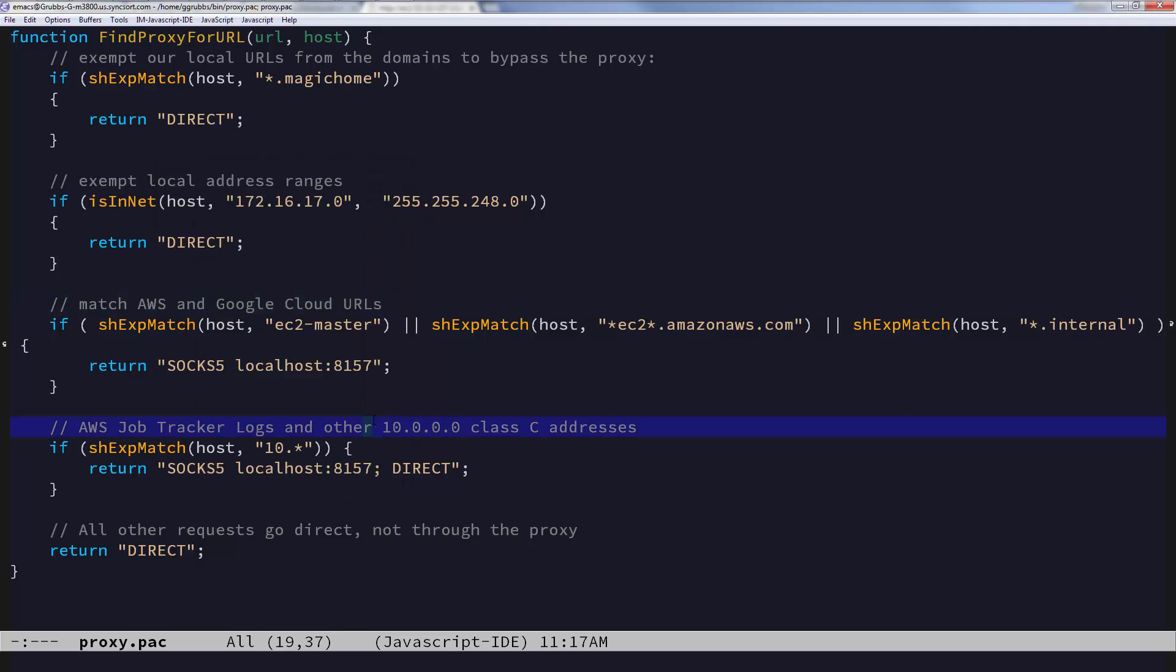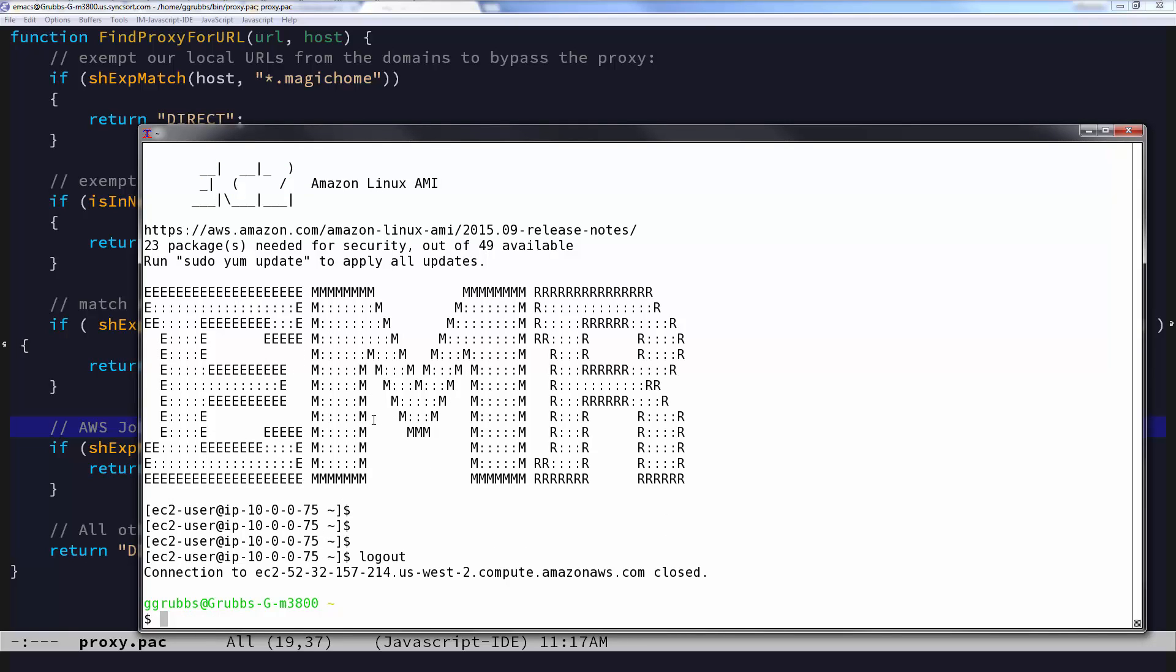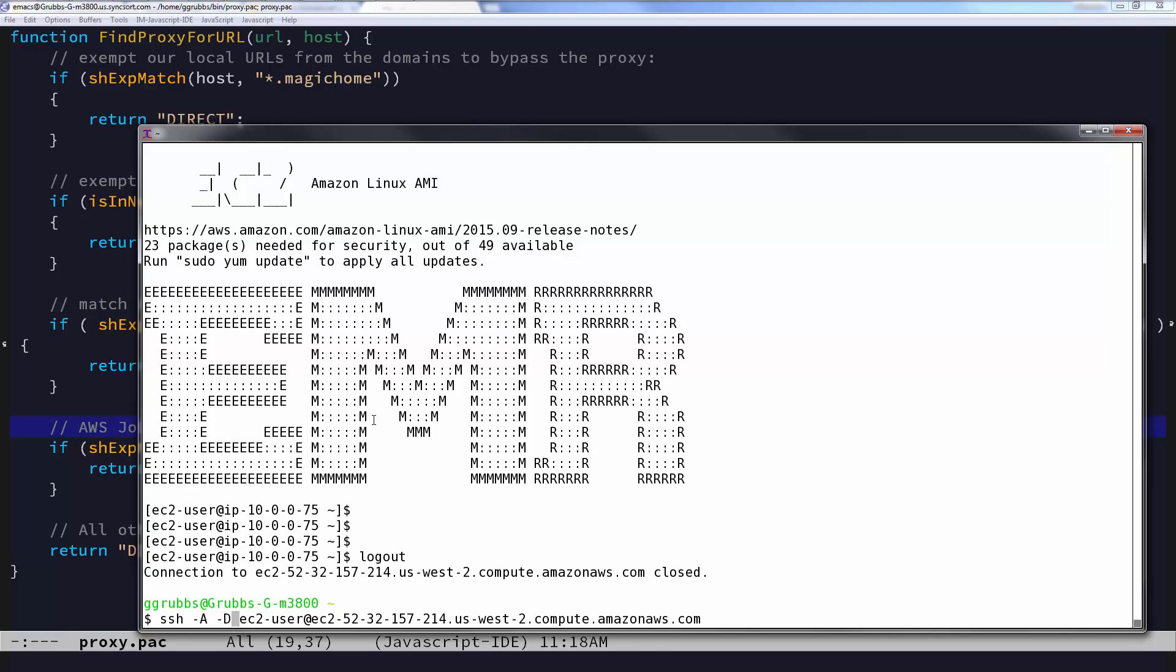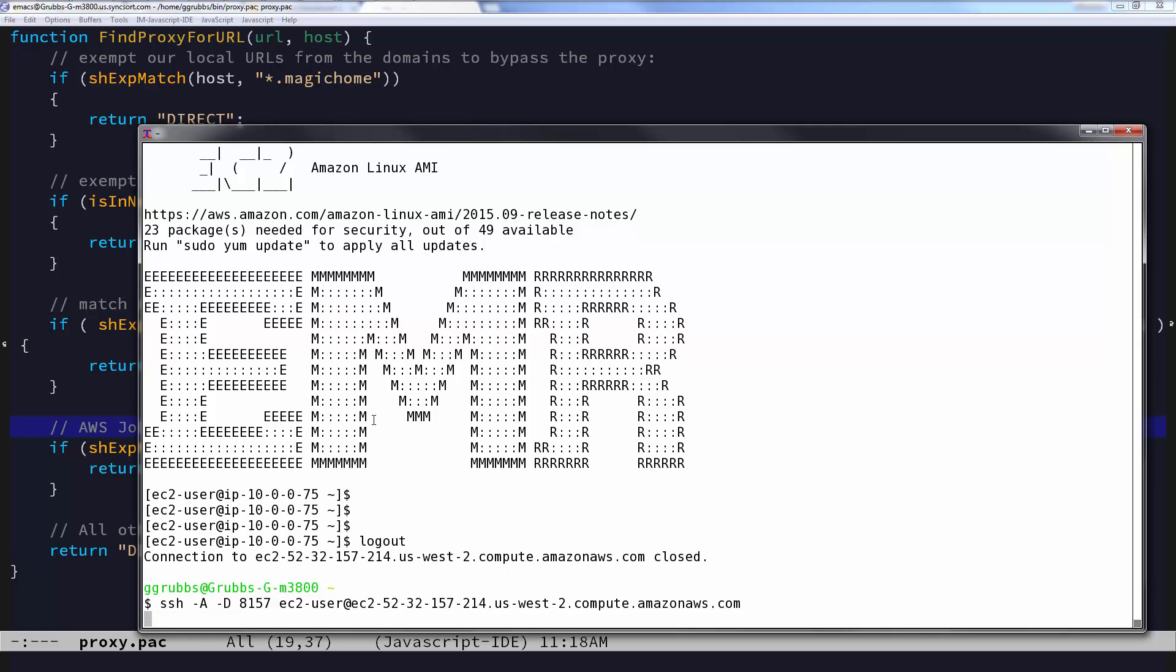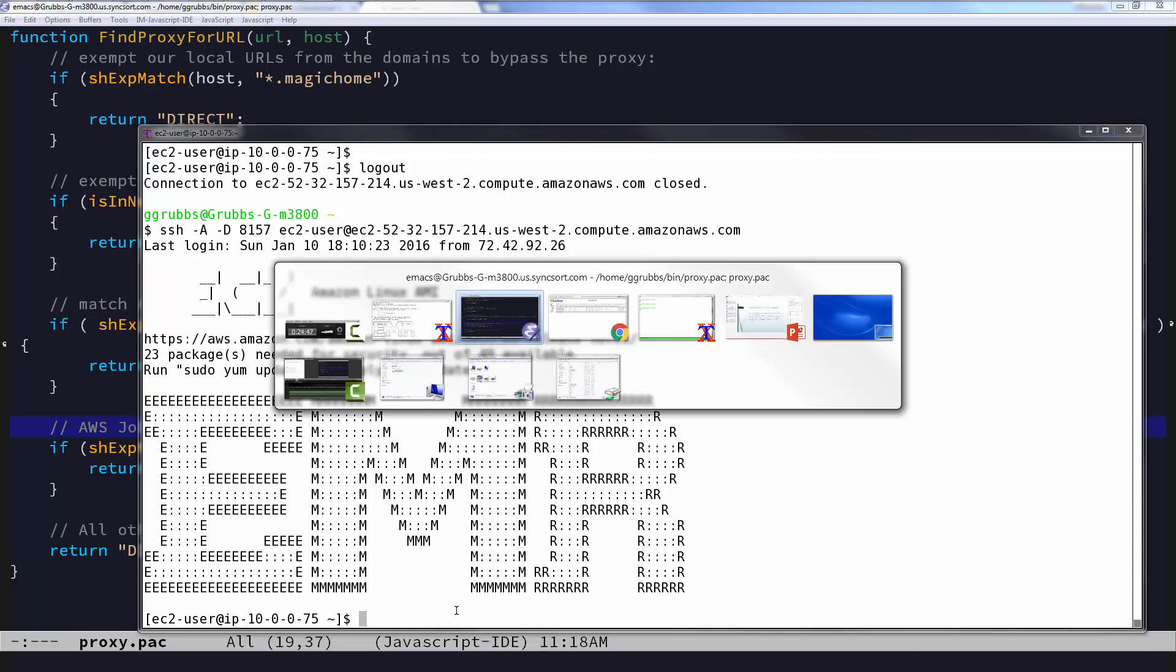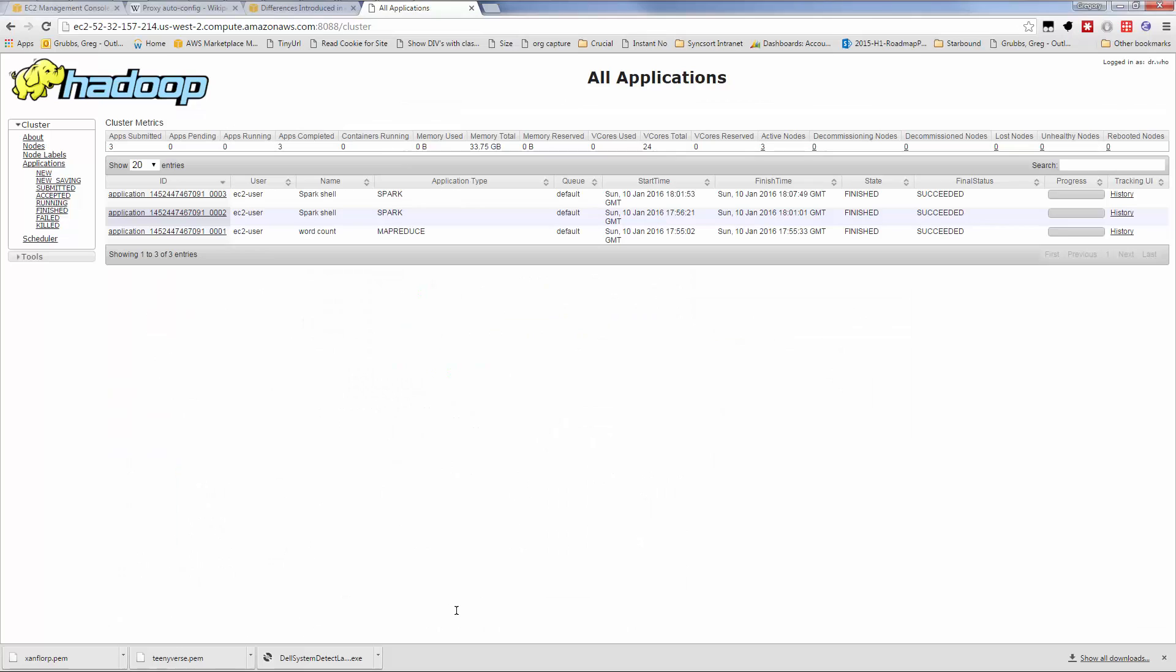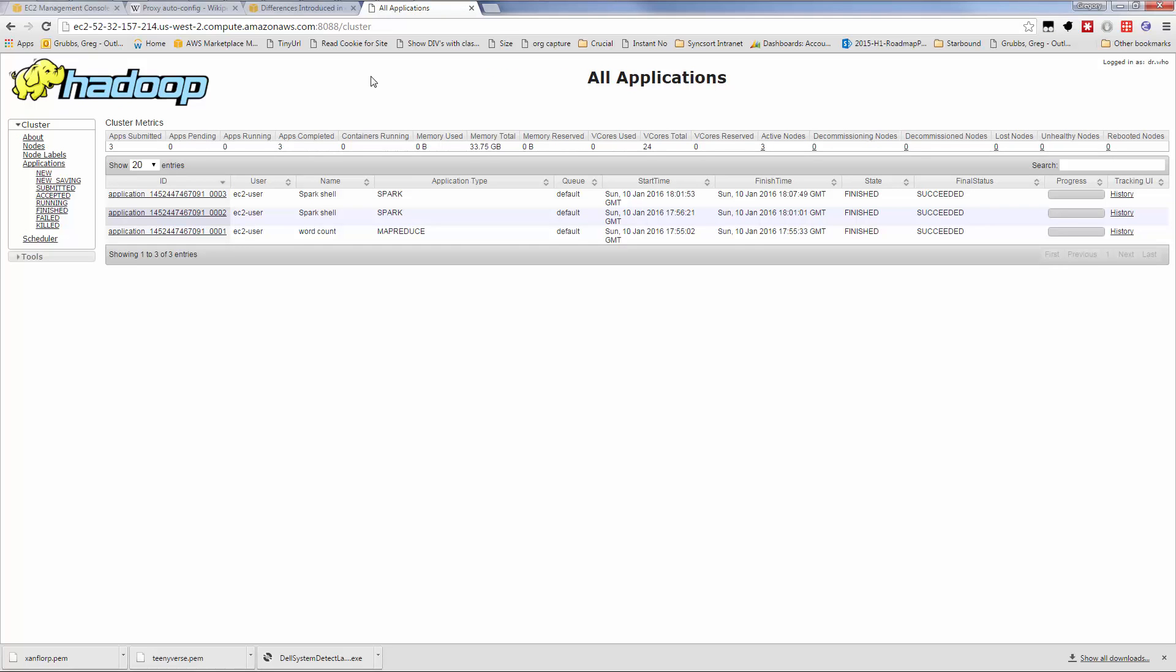We've got one more thing to do to make the service work. I'm going to exit our shell and add one parameter, uppercase D 8157. The uppercase D stands for SOCKS proxy. It says run it on my local port 8157. When I execute this command now, not only do I have an interactive shell, I also have the proxy service running. Let's tab back to our browser. It already refreshed, so we can see that it works.